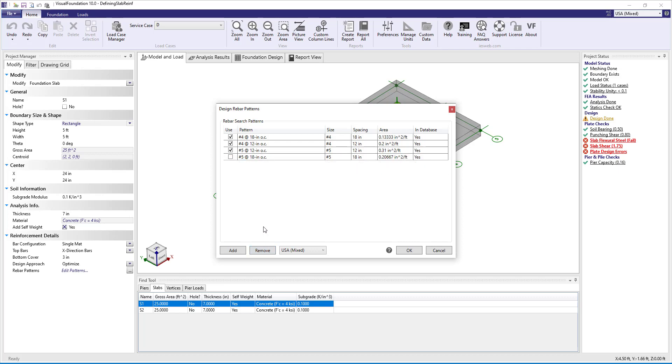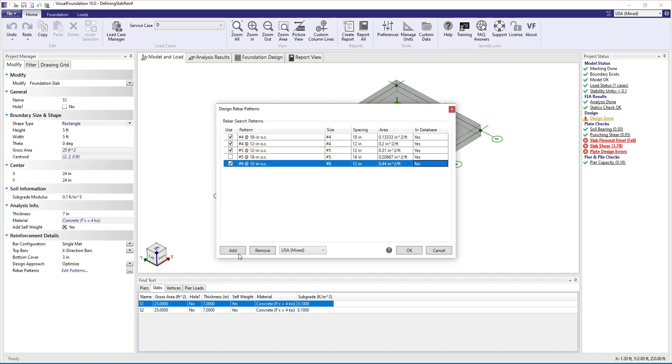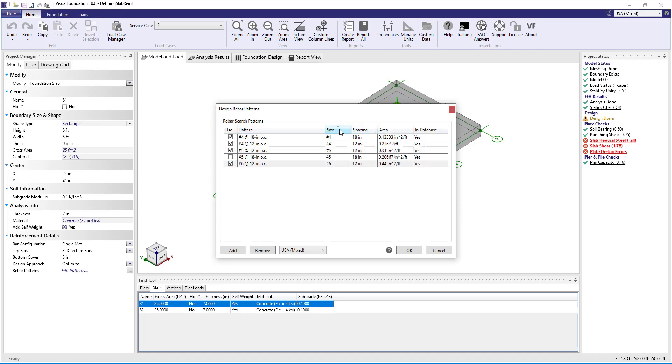Note, if a colleague sends you a project that has a pattern not saved in your database, the pattern will appear in the project when you open it, but the in database column will say no. You can select these patterns and click add to save them in your database. This dialog box allows you to sort the different columns by clicking the column headers.